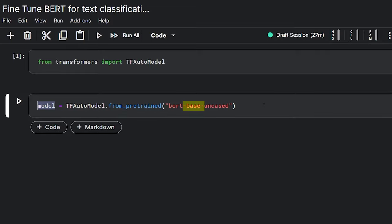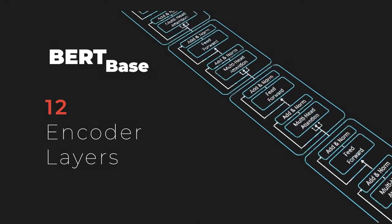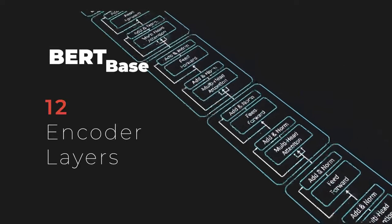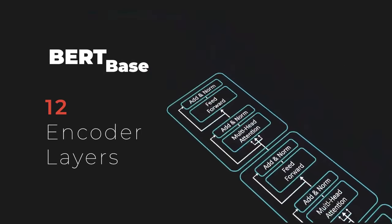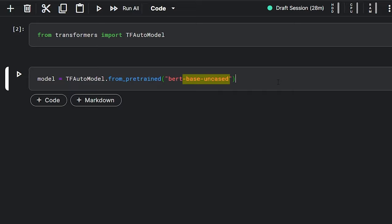So, what is this base and uncased? BERT is available in two sizes, the BERT-Base and the BERT-Large. The BERT-Base consists of 12 Transformer encoders stacked on top of each other, while the BERT-Large has 24 encoder layers, that's 2x the amount of BERT-Base. In our example, we are using the BERT-Base as it is sufficient for most tasks.